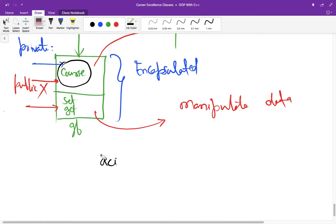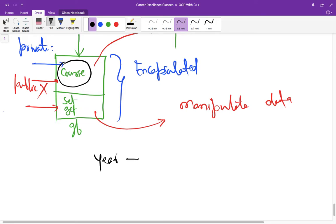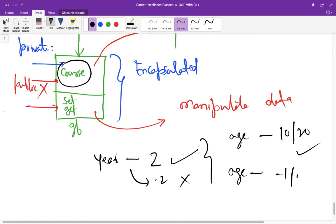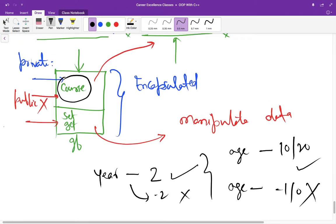So what could be that accidental modification? Let us suppose in the previous lecture we discussed the example of year. If you have assigned 2, that is fine, but if you are assigning minus 2, that is not fine. Or if it is age of a student, you can assign 10 or maybe 20, that is absolutely fine, but if someone is assigning age minus 1 or 0, that is absolutely wrong.